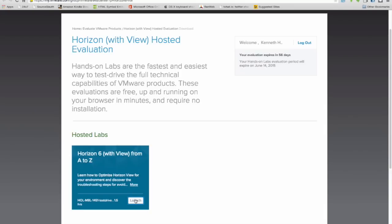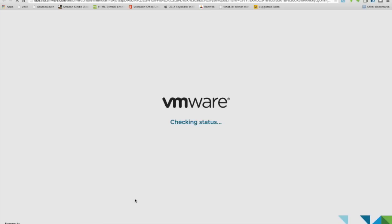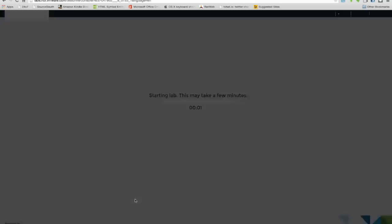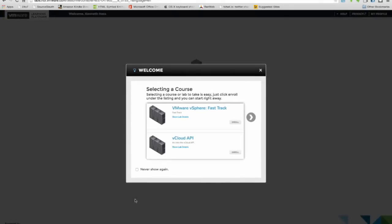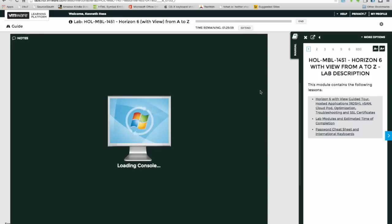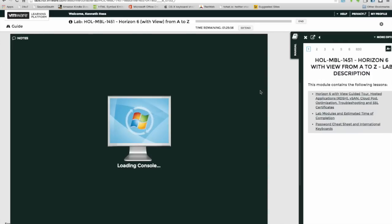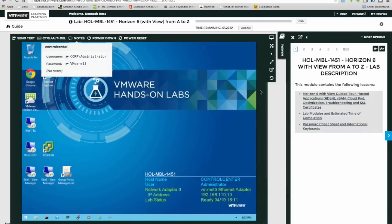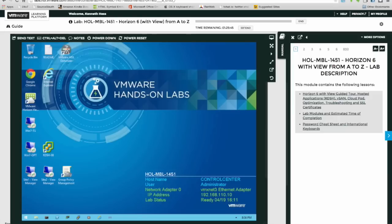I'm going to go ahead and launch this, and this is all in real time. I'm not doing any fancy stuff with video, no time lapse or anything like that. This is all real time, you're seeing it as it happens. We're loading up the console. We're loaded and there's the username and password for the domain, VMware one bang.